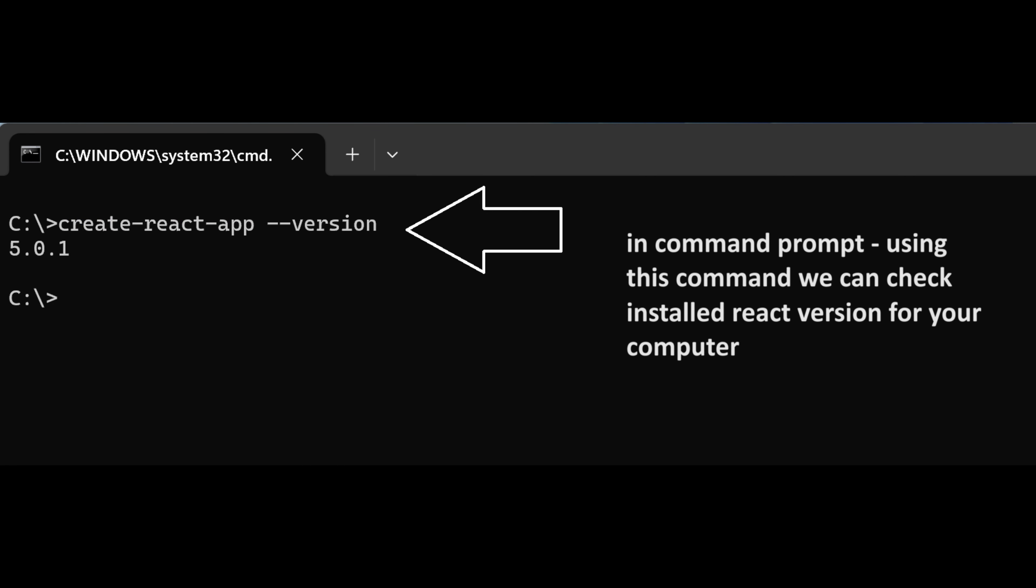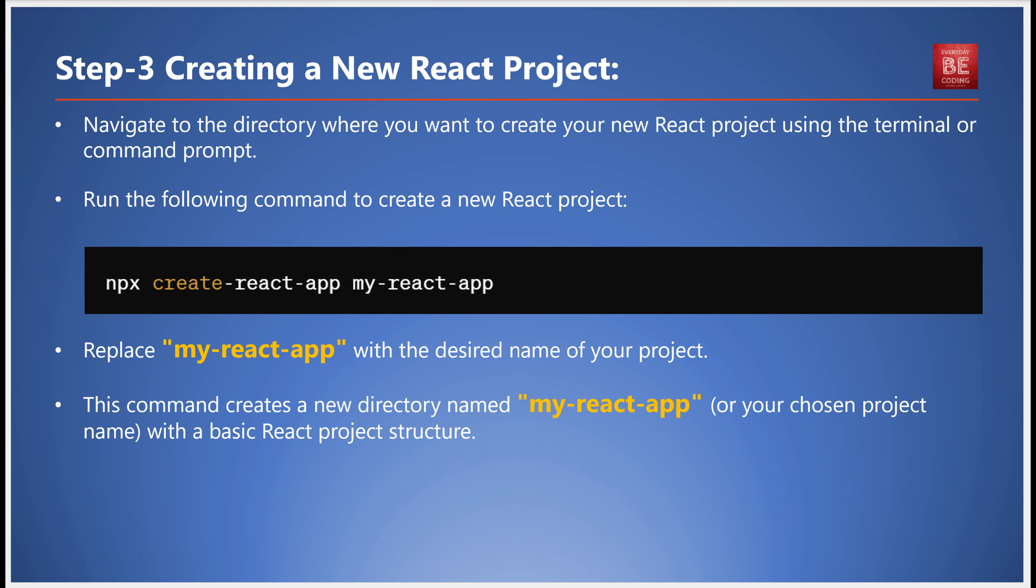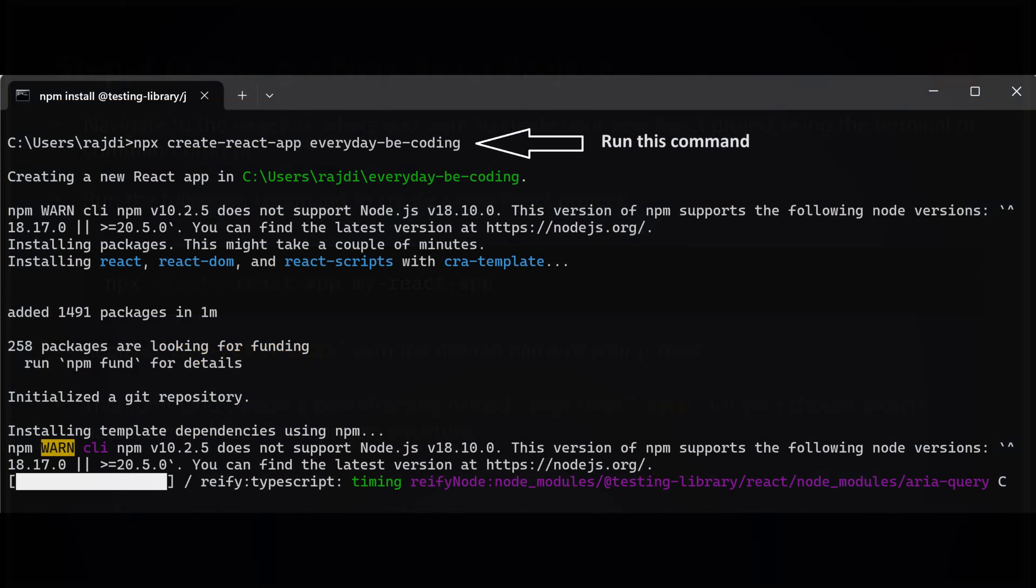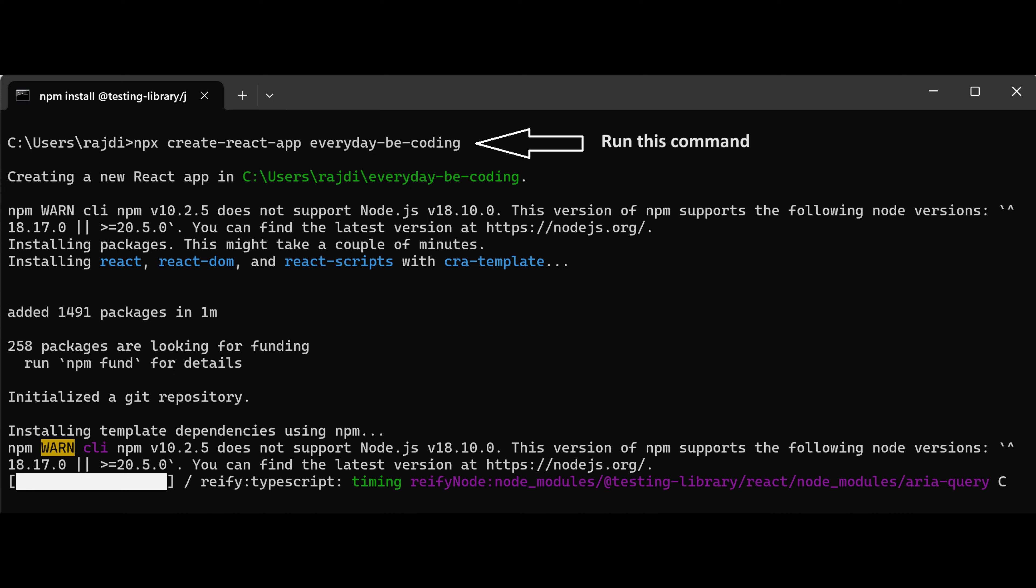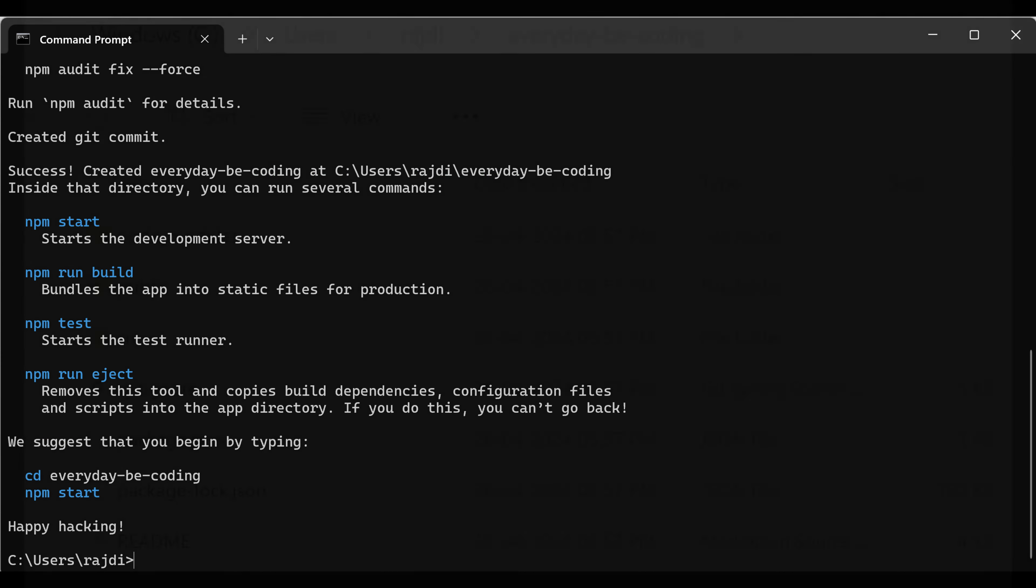With Create React App installed, you're now set to create a new React project. Run the command: npx create-react-app my-react-app in your terminal. Here, 'my-react-app' should be replaced with the name you desire for your project. This command will create a new directory with your chosen project name and a basic React project structure.